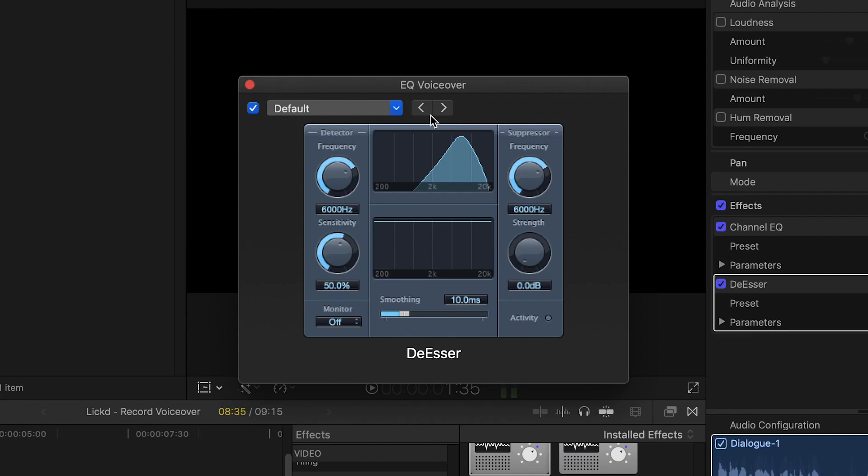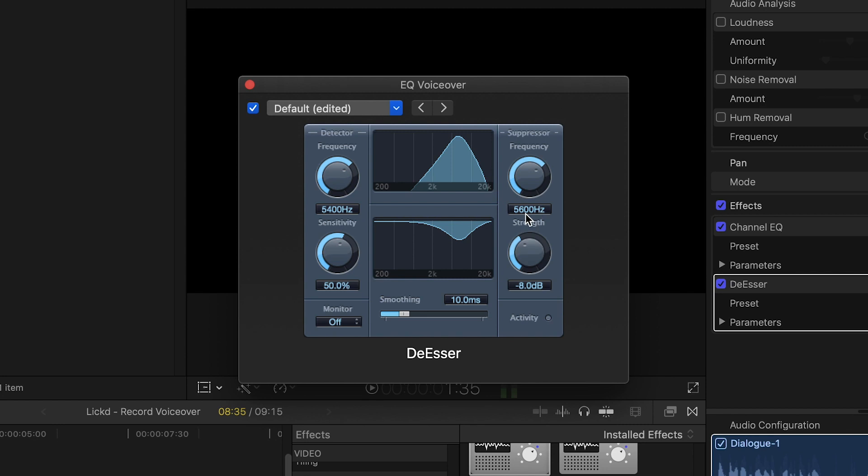You probably won't need to tweak this too much from the default settings, but the main parameters to play around with are frequency to find and isolate those pesky sibilant S's which are usually found around 4 to 7,000 Hertz and strength to determine how much you're reducing them by. I'd probably start off around minus 5 dB and then tweak it a little further from there.